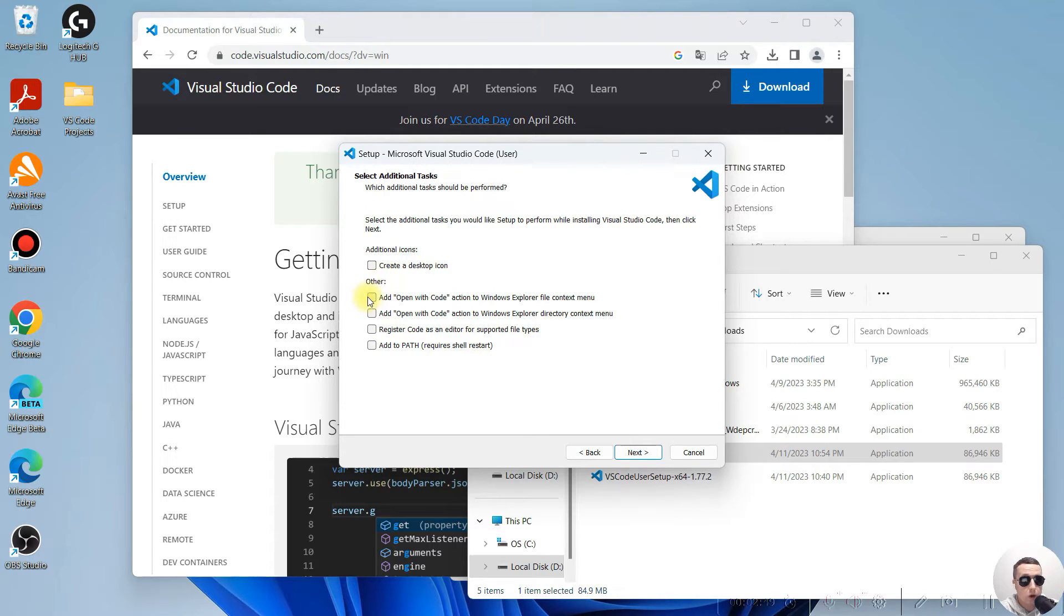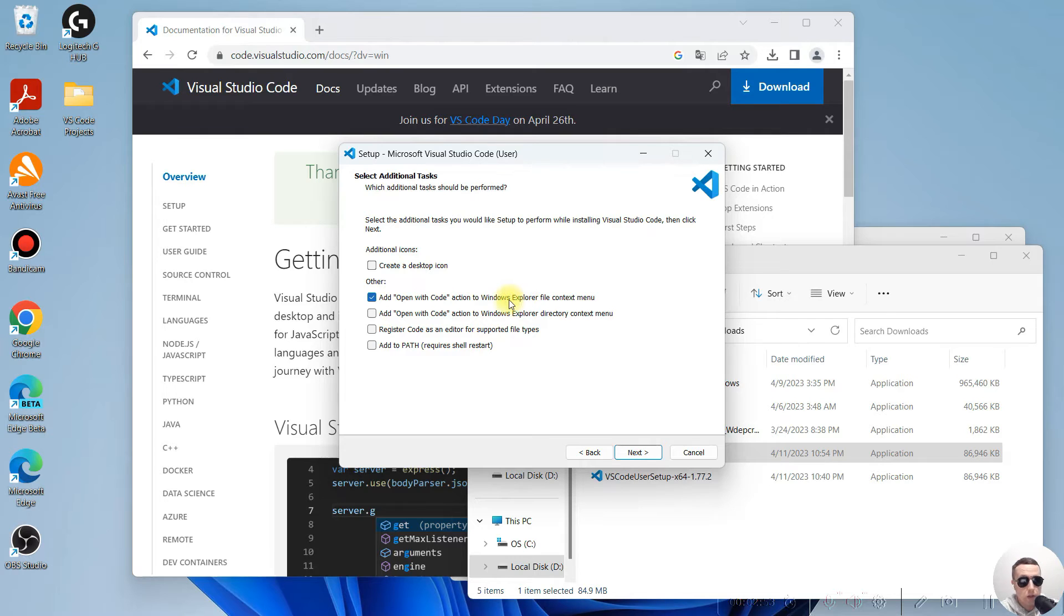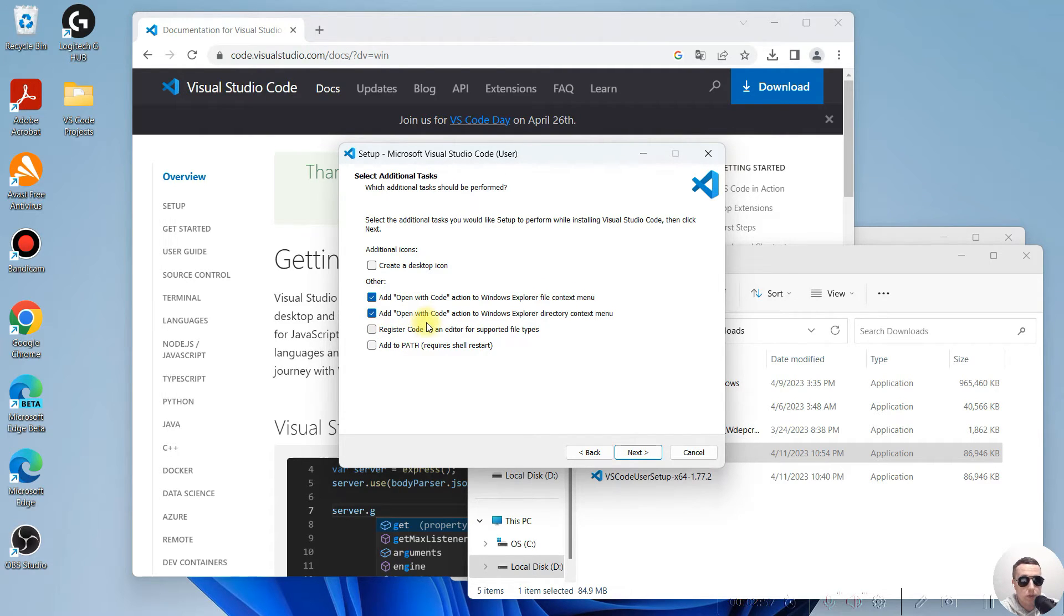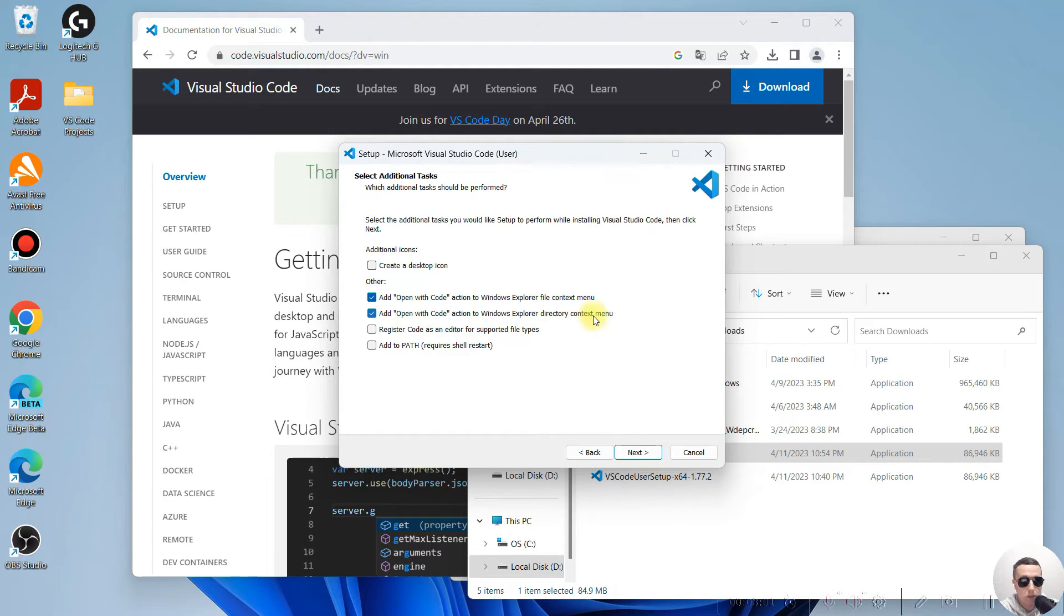You need to add Open with Code action to Windows Explorer file context menu. Next. Add Open with Code action to Windows Explorer directory context menu. Next.